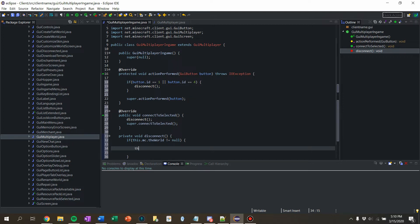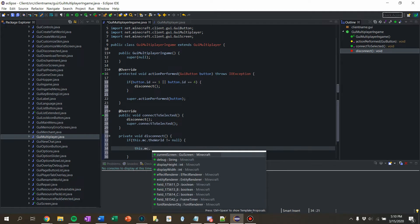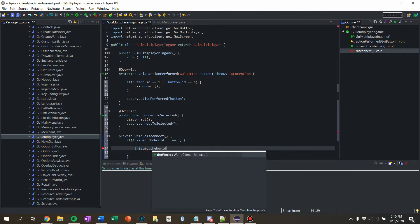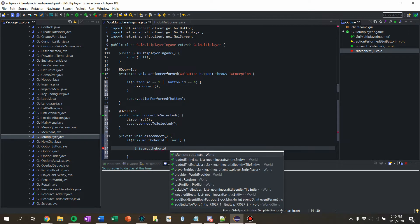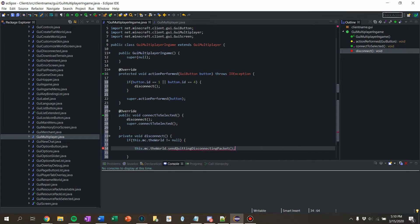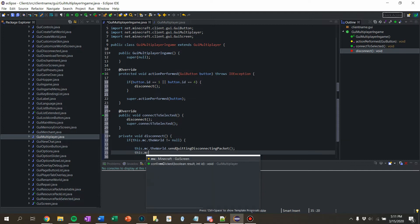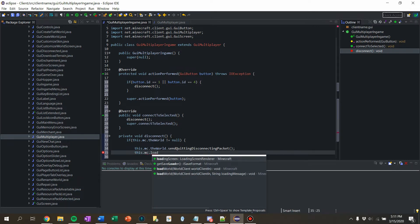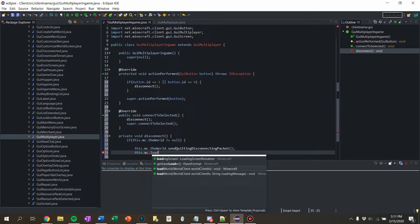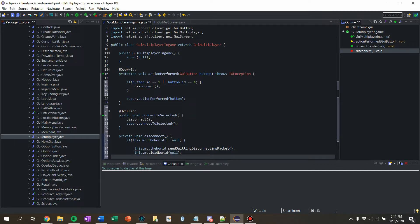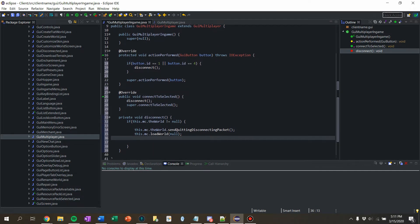So we're going to then say this dot MC dot the world dot send quitting disconnect packet. Then we also want to say MC dot, we want to load a world, and we'll just say null. So we do kind of like when you quit single player.